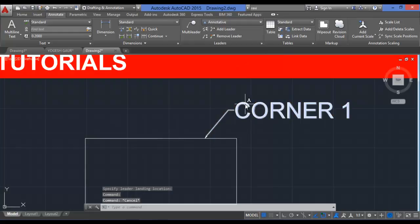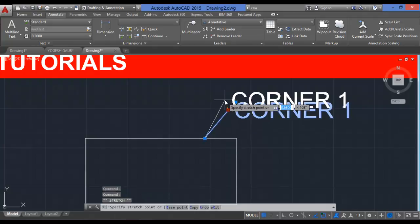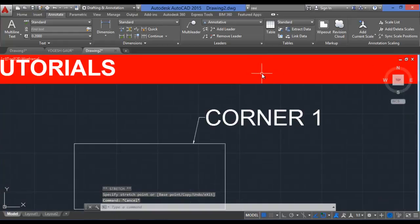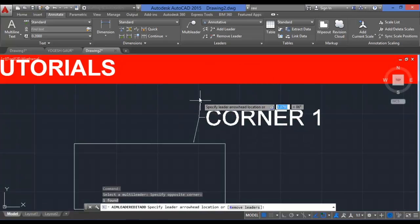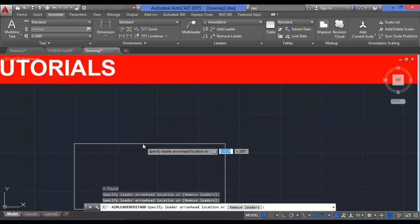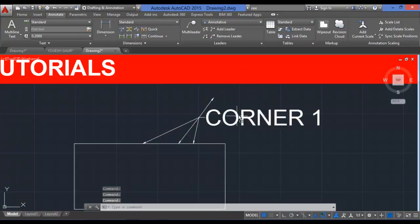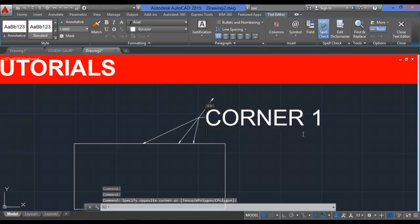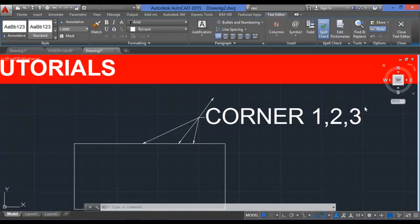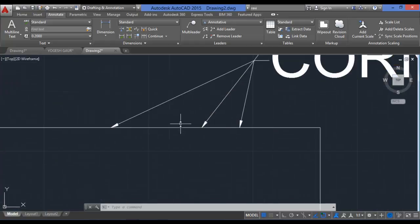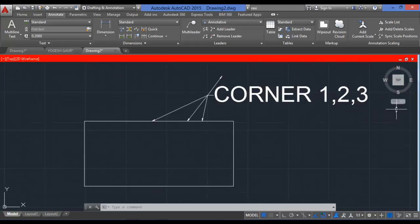Multi-leaders in AutoCAD allow you to extend your leader by dragging it. You can also add multiple leaders to the same annotation by clicking 'Add Leader'. You can double-click to edit the label and rename it — for example, 'Corner 1', 'Corner 2', 'Corner 3'. This is a very useful command for specifying important things in your project drawings.